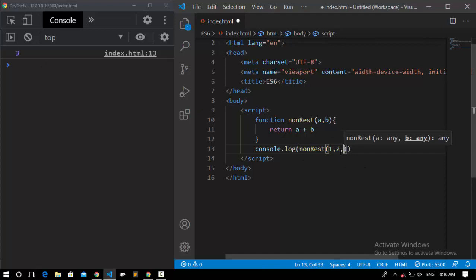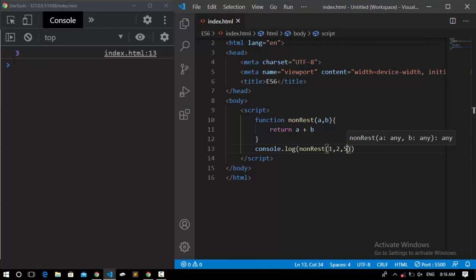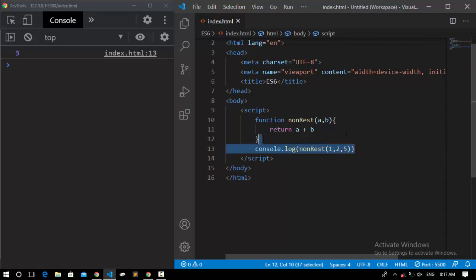Now if I pass another parameter to it, for example five, and save it, we still get three because this function doesn't know about the third parameter — we never declared it. So this problem is solved using the REST parameter.